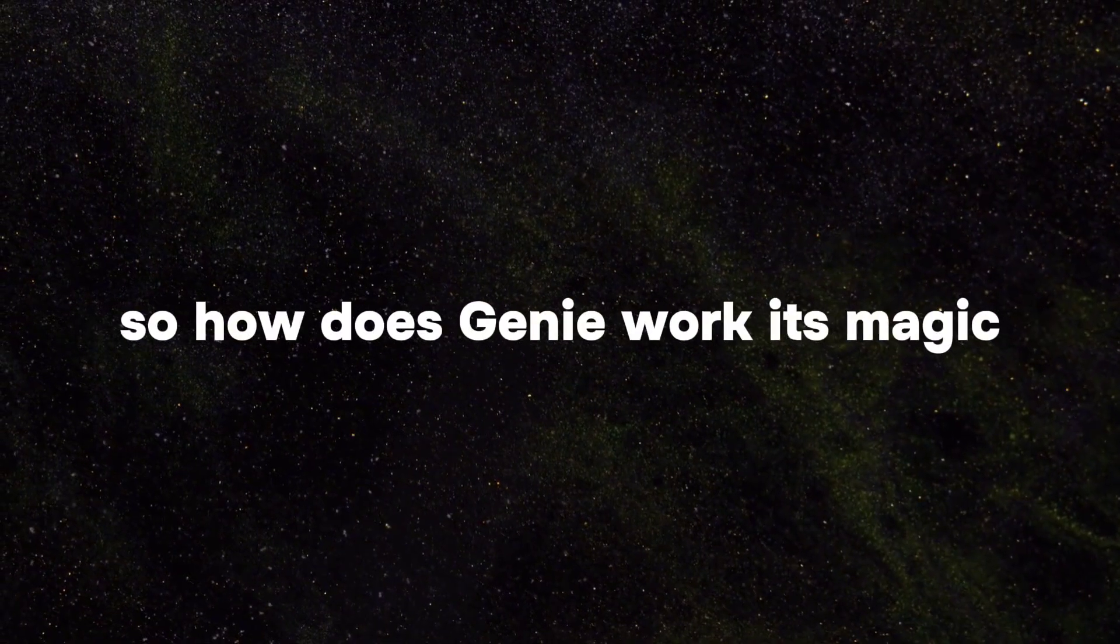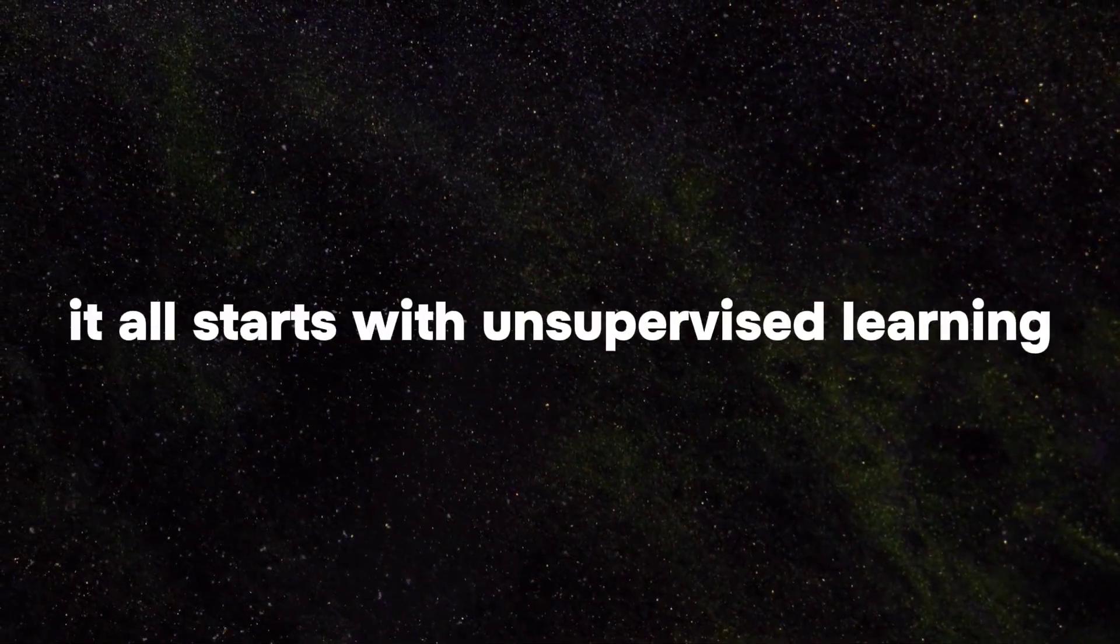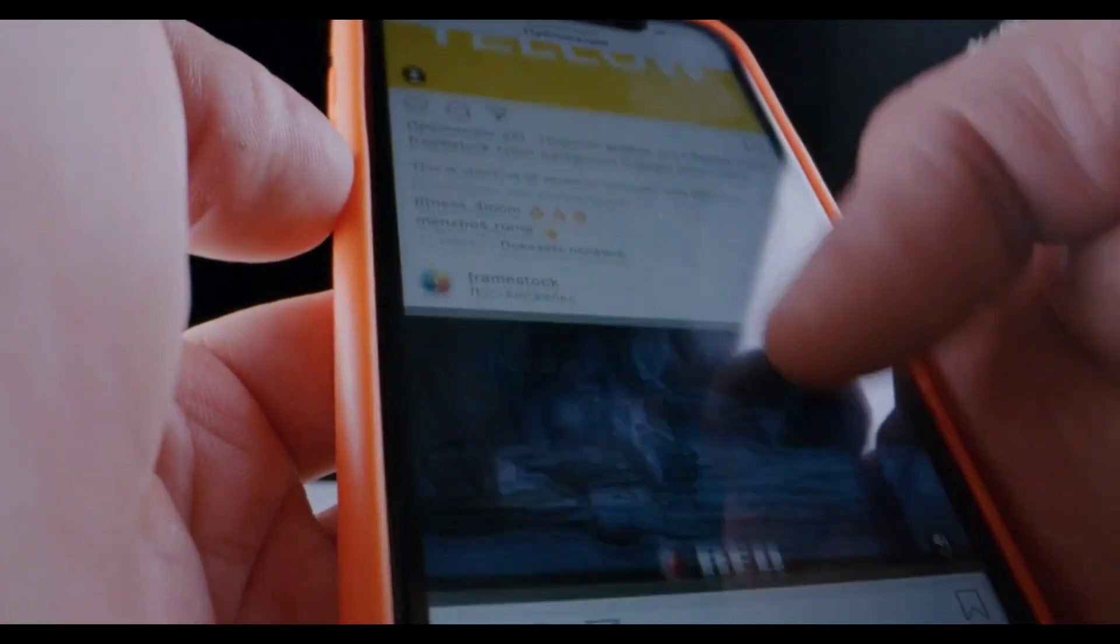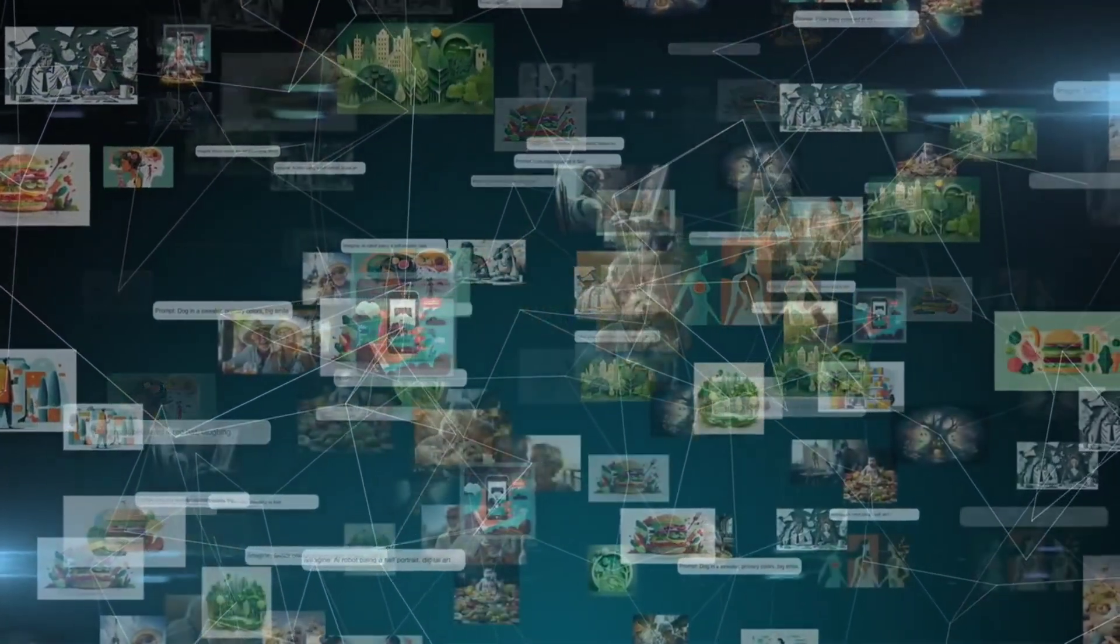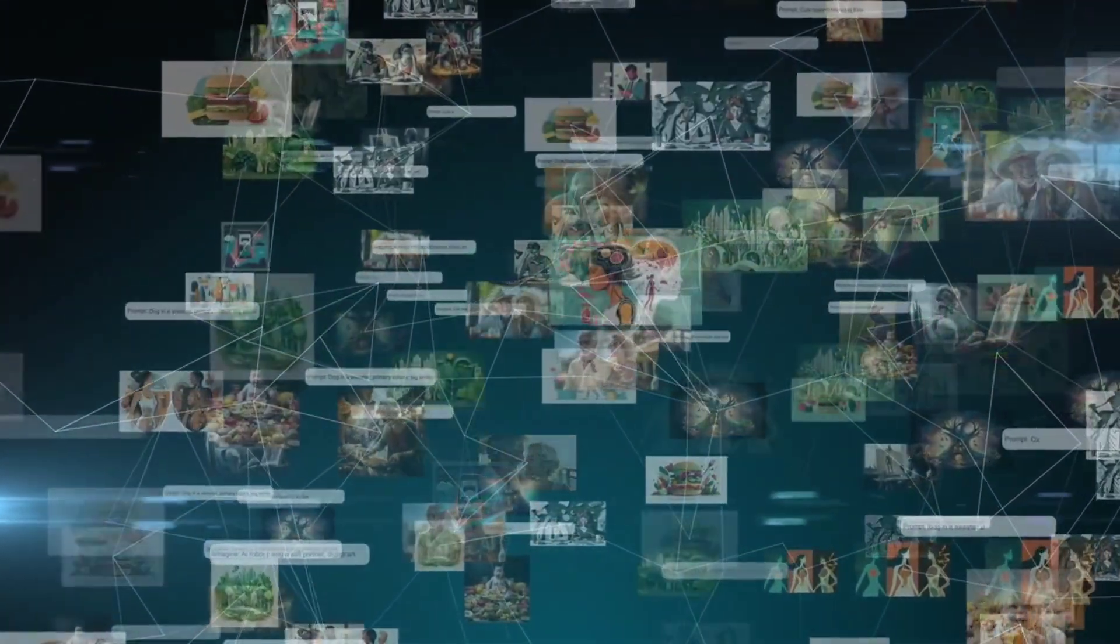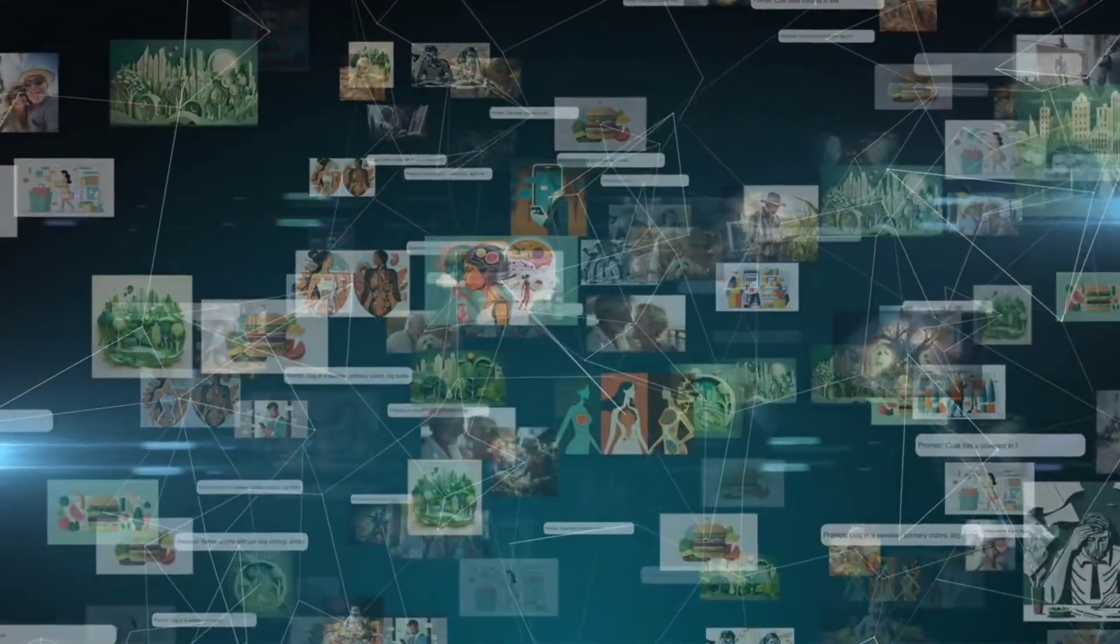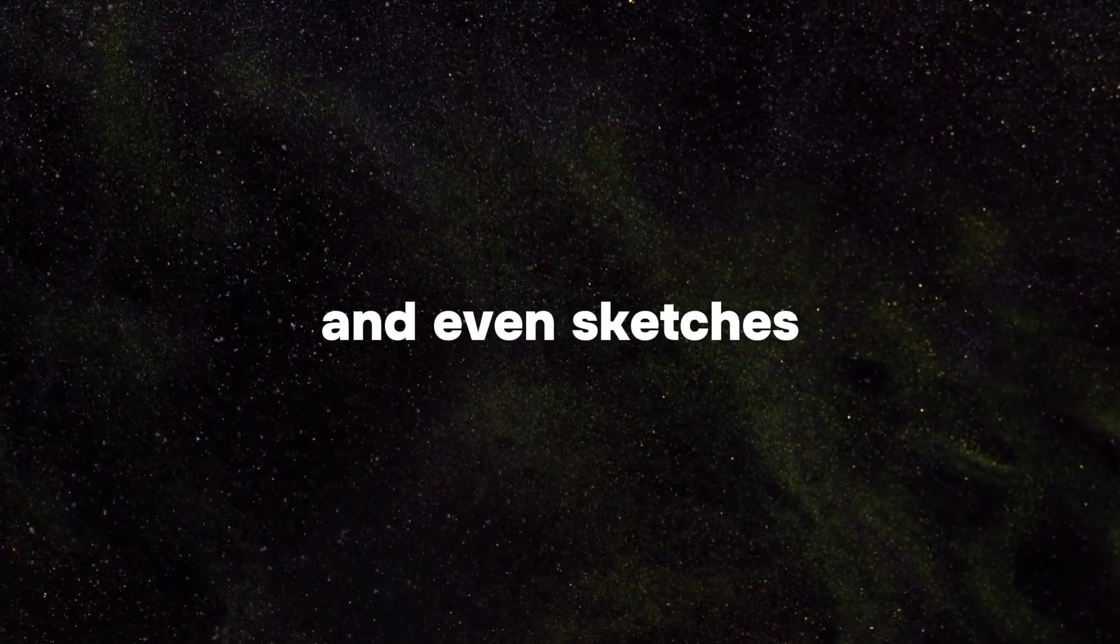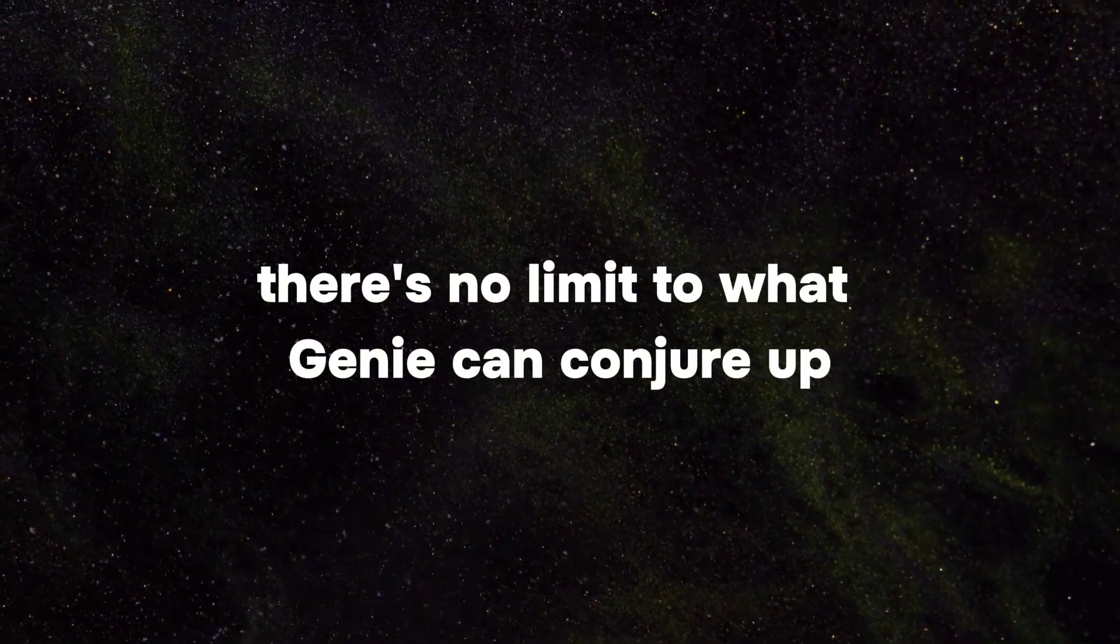So how does Genie work its magic? It all starts with unsupervised learning from unlabeled internet videos. By analyzing vast amounts of visual data, Genie learns to understand the world and create immersive environments from scratch. From synthetic images to photographs and even sketches, there's no limit to what Genie can conjure up.